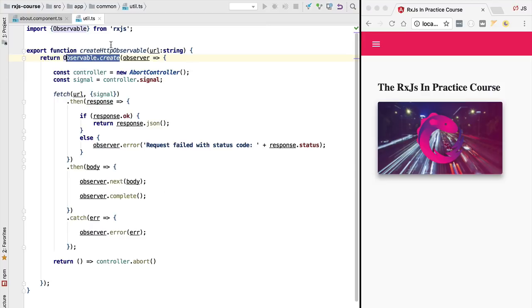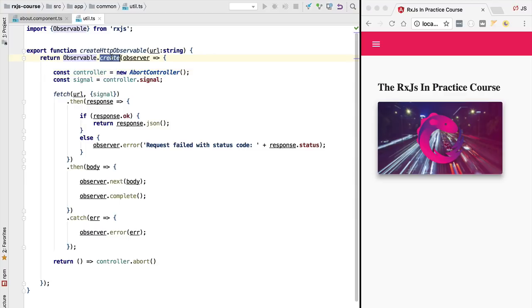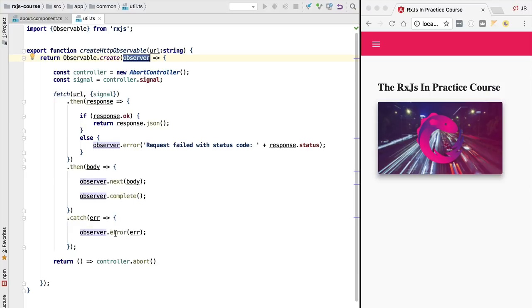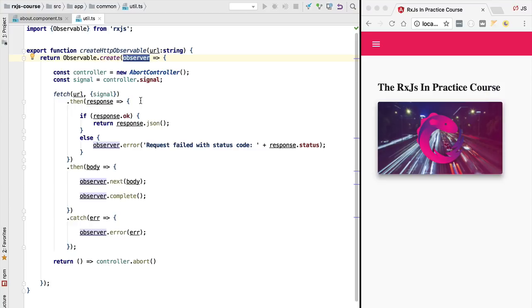So here in our http observable we had a very clear separation between the observable that is getting returned by the create method and the observer which is this parameter that allows us to either emit a new value using next or complete or error out the observable. In this way of creating observables there is a very clear separation between the observable and the observer but there are many situations where this is not a very convenient way of creating an observable and in those situations we can resort to the use of a subject.